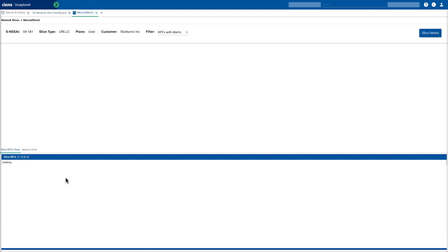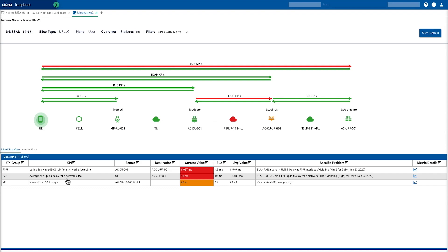If we drill into this, we're shown a specific view that helps us explain what's going on. At the top, we can see lines showing the different KPIs from the 3GPP standards — the TS28554 — and the arrows indicate the directionality. We can see straight away that we're reporting an end-to-end KPI problem between the UE to the UPF, and also the breakdown of other KPIs: the SDAP, the Radio Link Control, the UU, the F1, and the N3. But very quickly you can visualize that whilst we've got an end-to-end problem, the problem here is on the F1U.